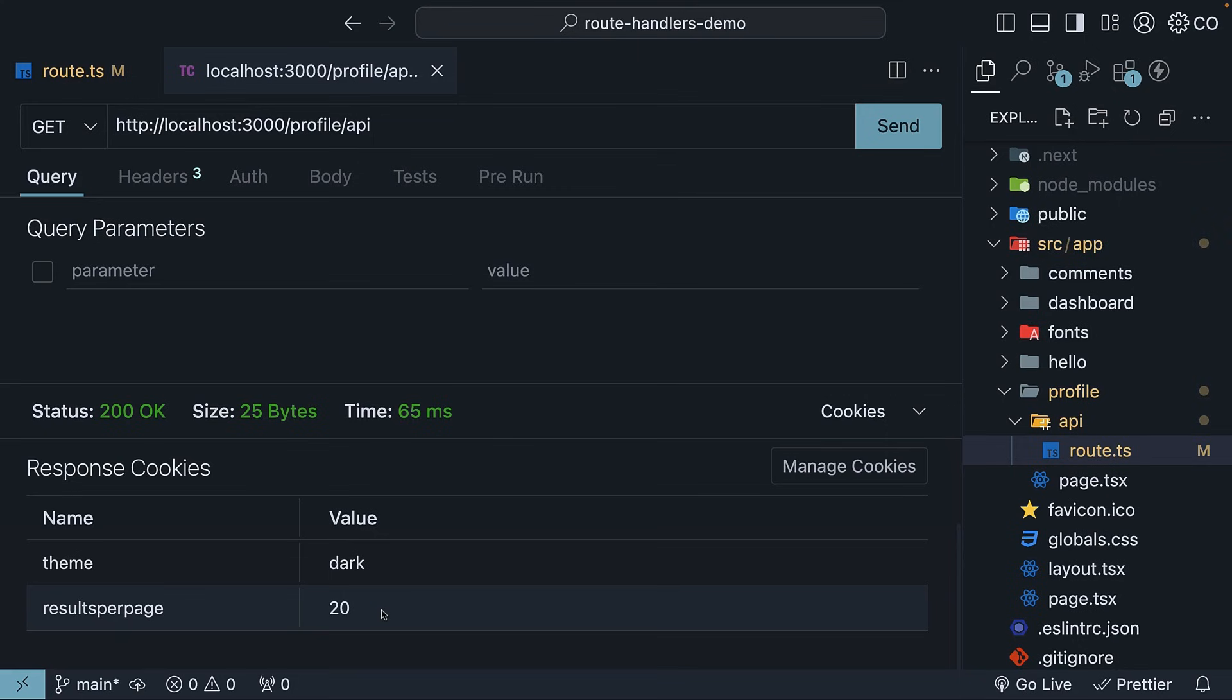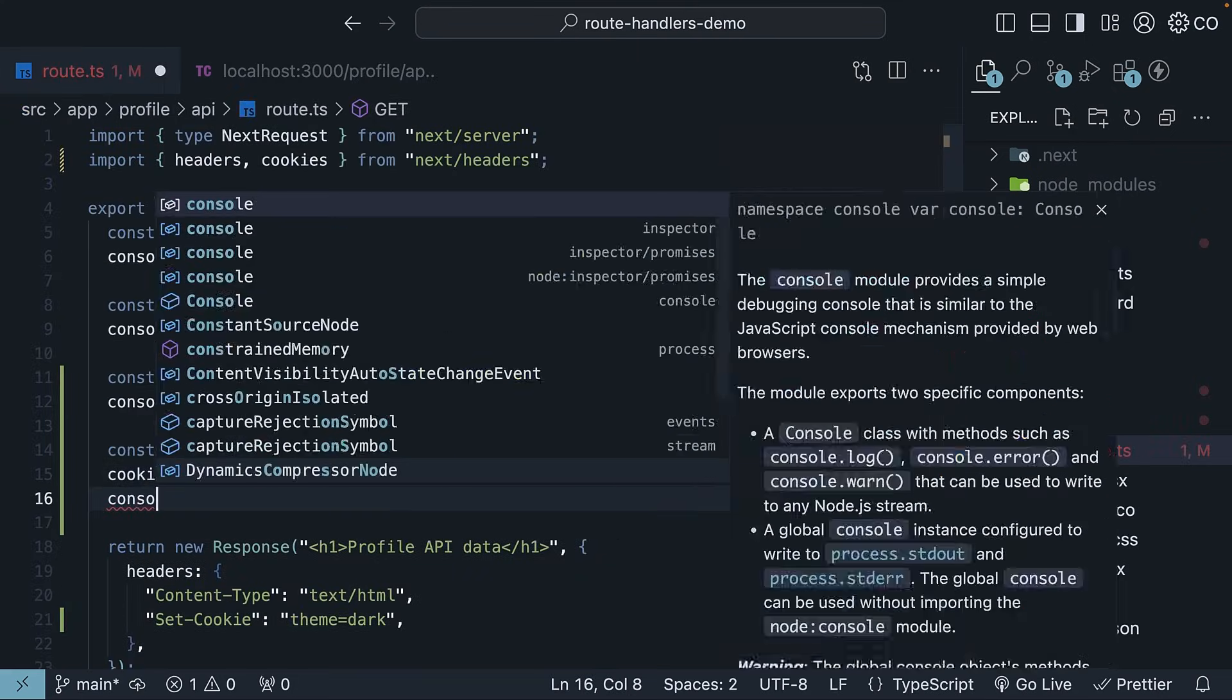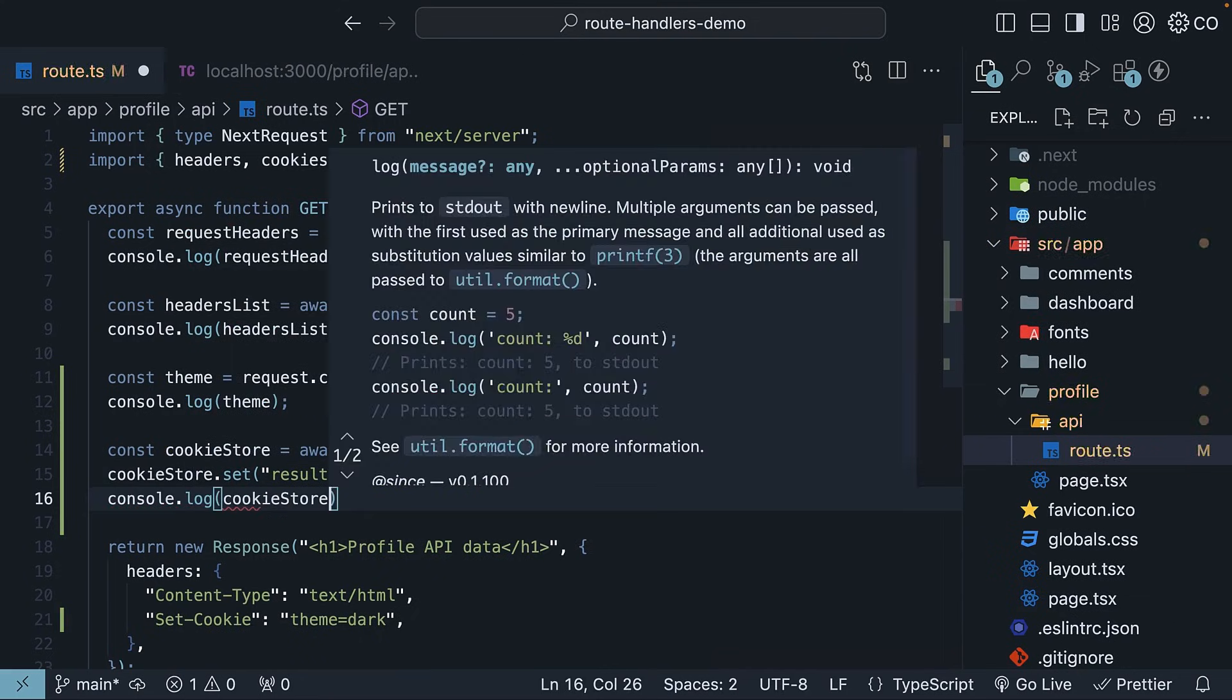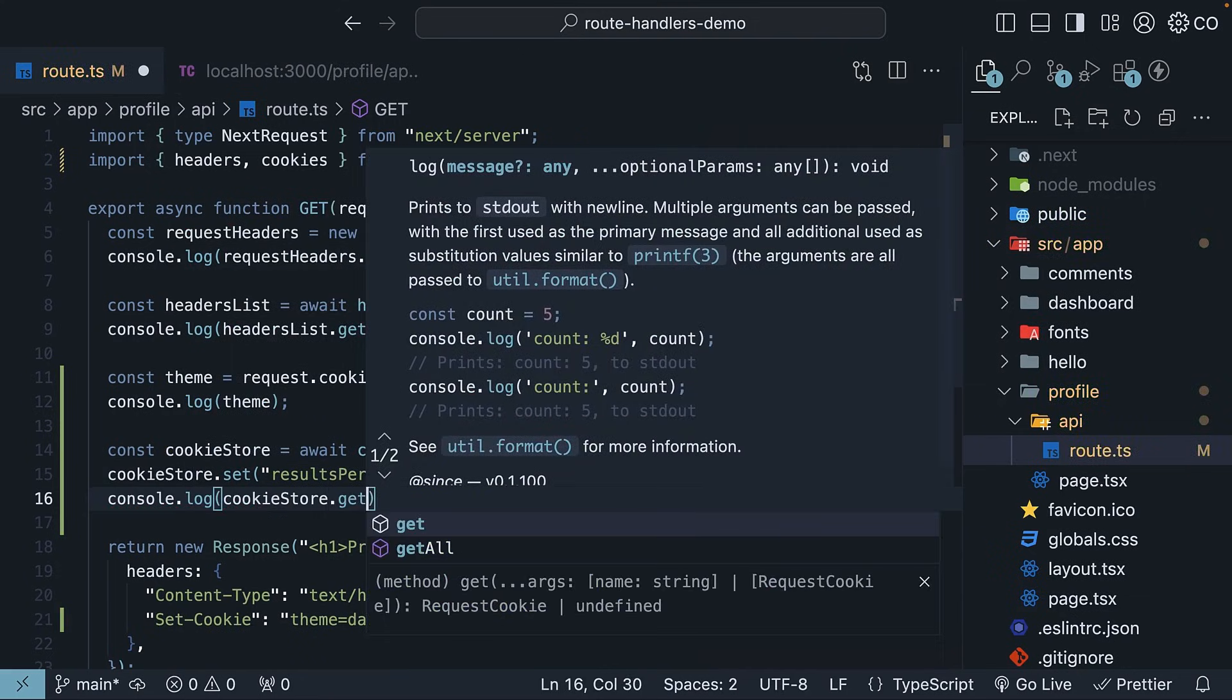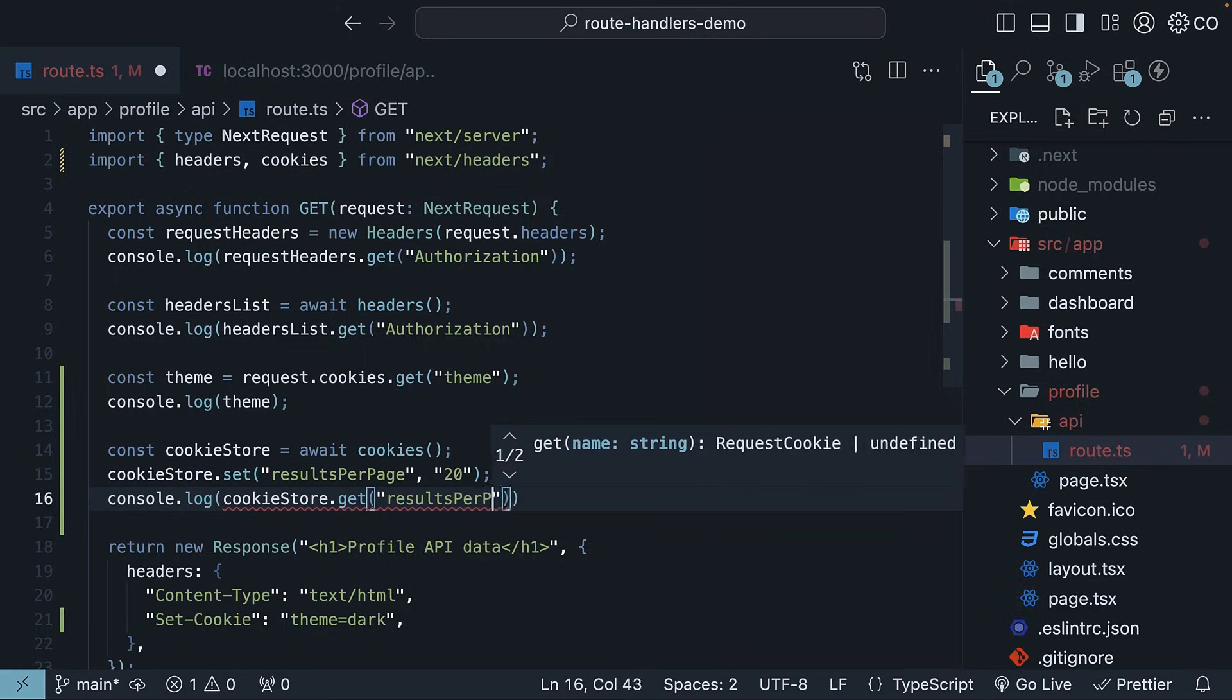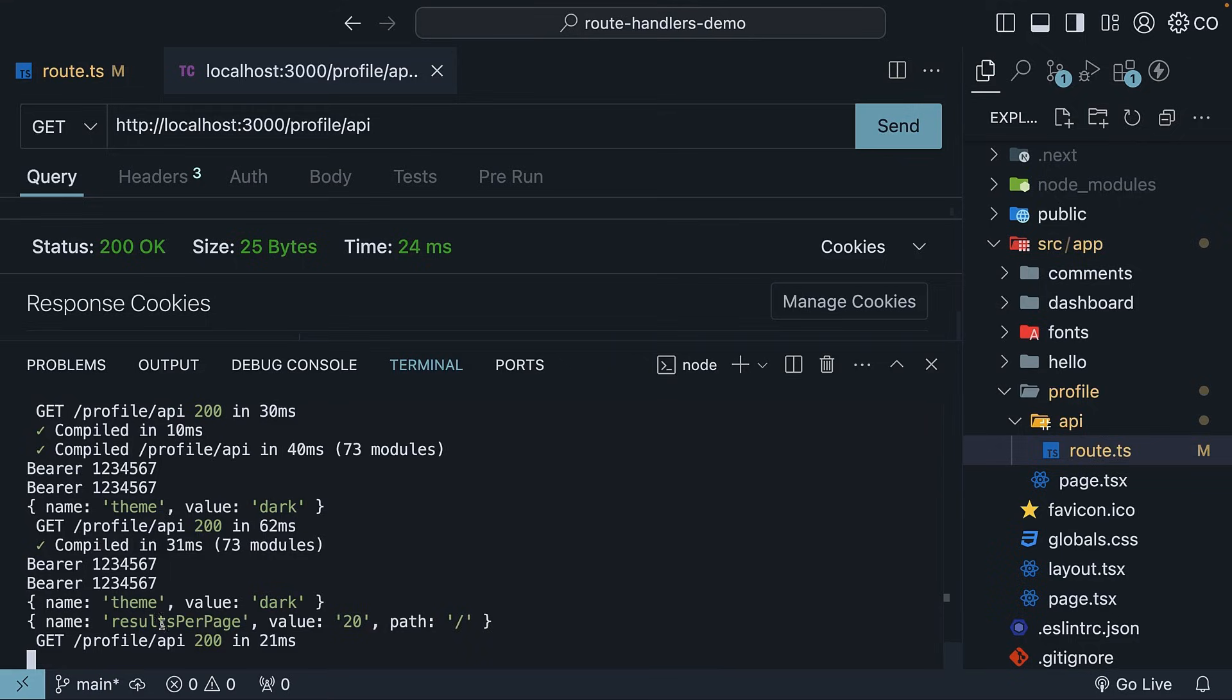Reading this cookie is just as straightforward with cookieStore.get. So console.log cookieStore.get results per page. Send the request again, and in the terminal, you will see name results per page, value 20.